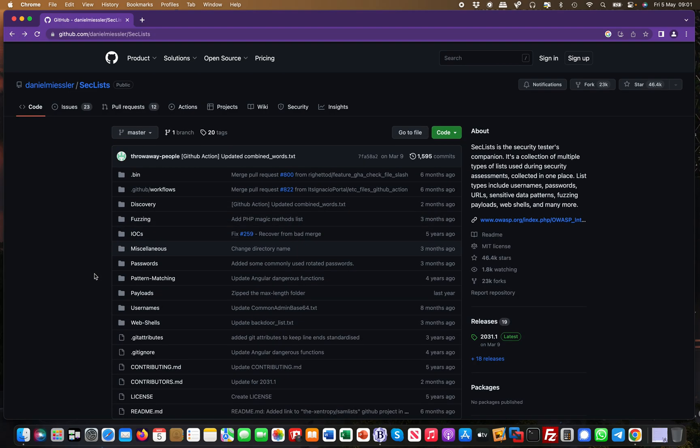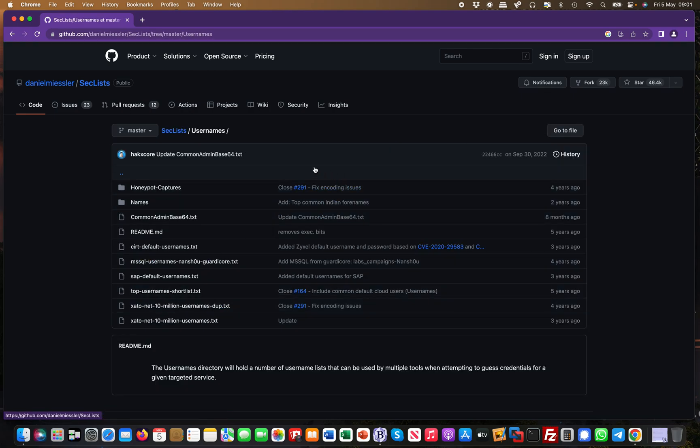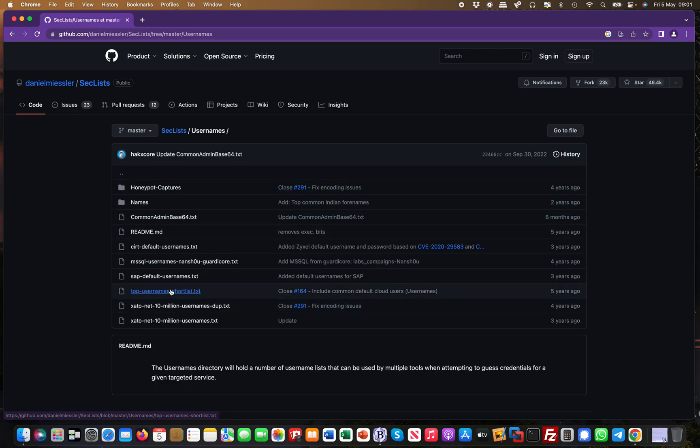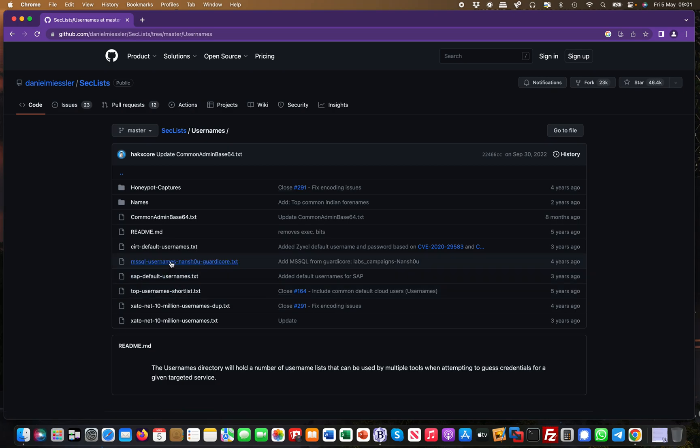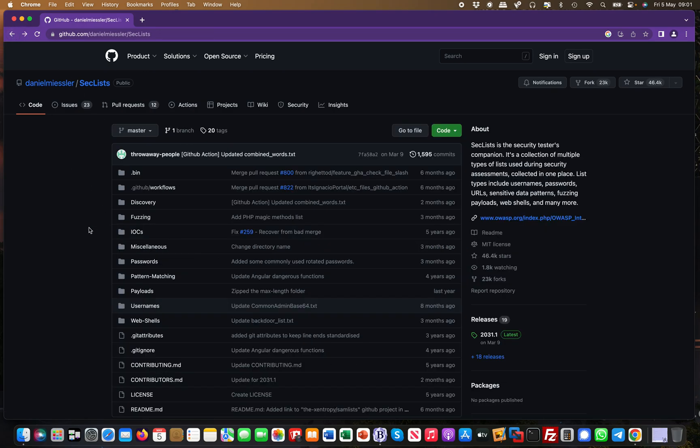When it comes to usernames and passwords and stuff like that. For example, the top usernames being used, the top SQL passwords being used, and things like that.